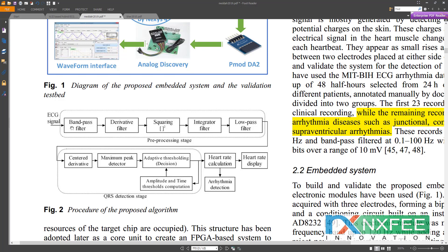The bandpass filter is designed using an eighth-order filter, which combines a high-pass filter and a low-pass filter. The derivative filter reduces noise by comparing the current signal with the previous two samples. The squaring step improves the power level of the ECG signal to better reveal ECG patterns. The integrator filters high-frequency noise, and the result is passed through a low-pass filter, then to the center derivative maximum peak detector and adaptive thresholding.